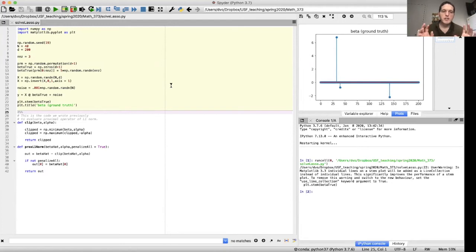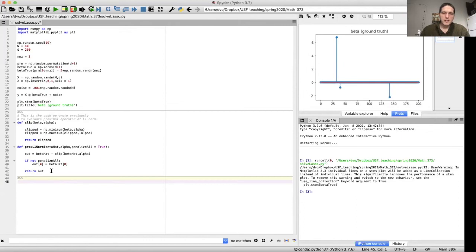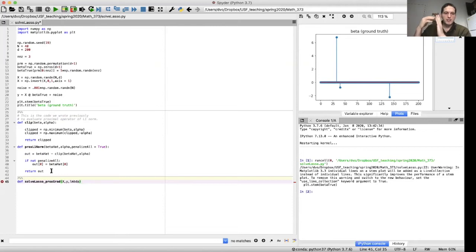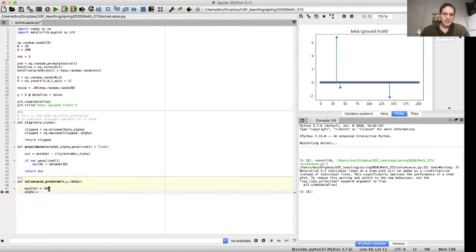This is our function that evaluates the proximal operator of the L1 norm — we wrote this in a previous video, and we'll use it now when implementing the proximal gradient method. Let's write a function called solve_lasso_proxgrad. The inputs are X, y, and lambda — the parameter that weights the L1 regularization term. We set the maximum number of iterations to 300, the learning rate to 0.005, and initialize beta to all zeros.